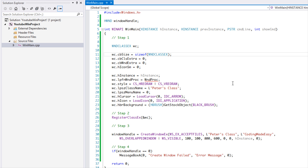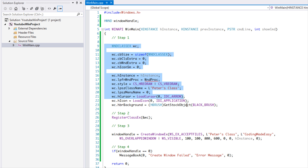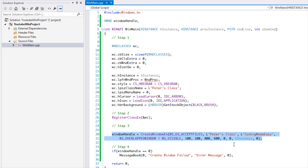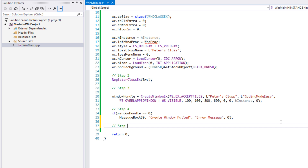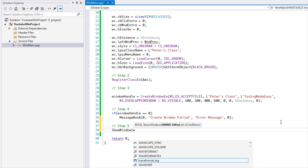Welcome to part two of creating a window. By the end of this tutorial we'll have a window shown. We've finished four steps: set up our window class, registered the class, created the window, and checked for errors. Now we have to go to step 5, where we're going to call the ShowWindow method.